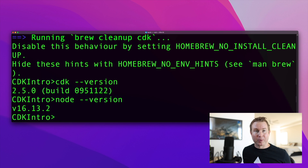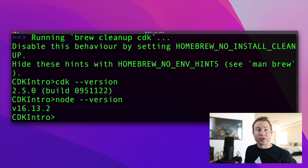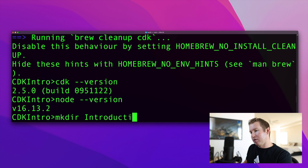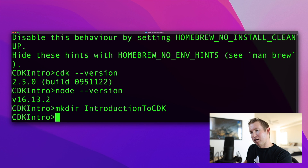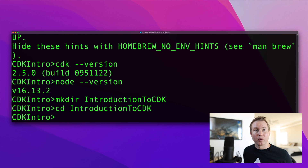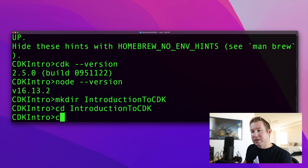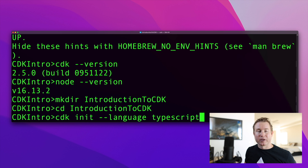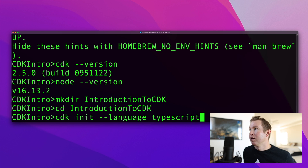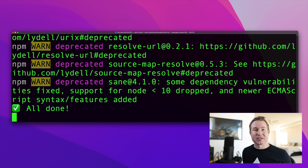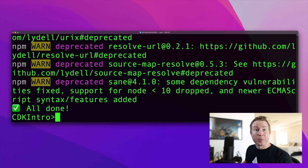Now we want to create our project, and the CDK CLI will help us do that. We first create the directory for our project — mkdir introduction-to-CDK — then CD into that directory. The CDK CLI expects you to be in the directory where you want to create your project files. Then we run cdk init and specify the language as TypeScript. TypeScript is the first-class citizen in the CDK world. The cdk init command sets up all the scaffolding — the file structure, the package.json, and so on. Now let's open it in our IDE.